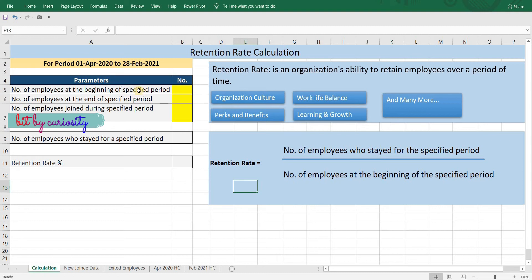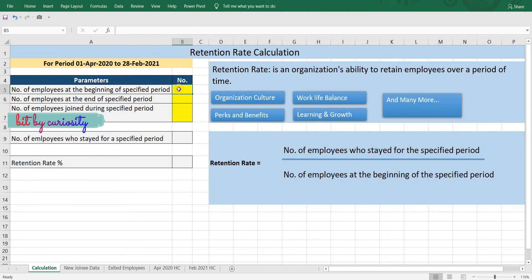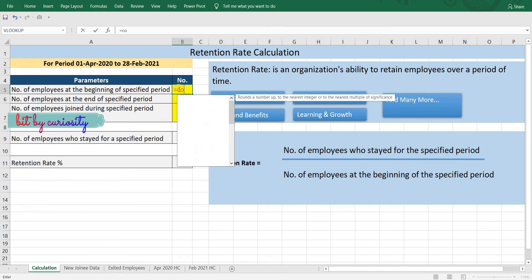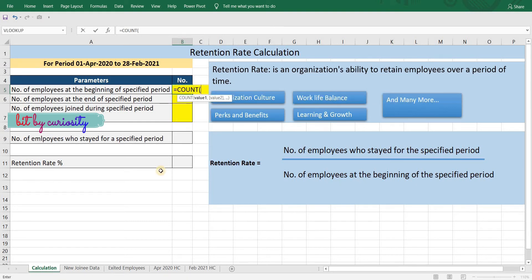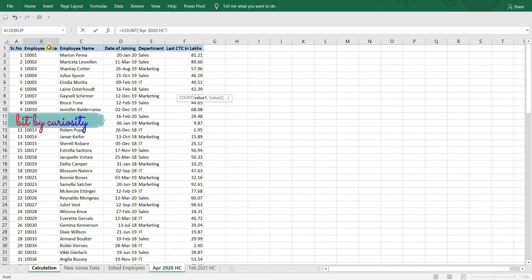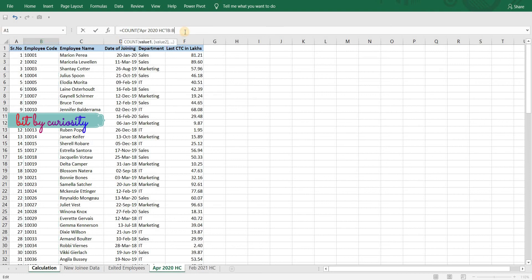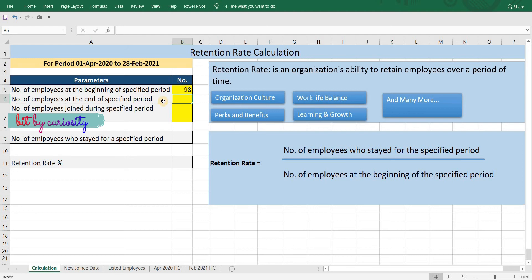The first parameter we will calculate is the denominator, which is much simpler: the number of employees at the beginning of the specified period. Using the COUNT formula — equals COUNT — let's go back to the April 2020 headcount sheet and take the count of column B, which is the employee code.